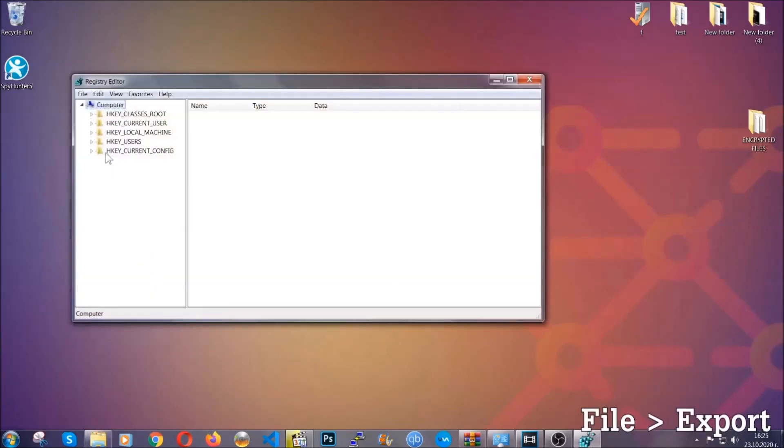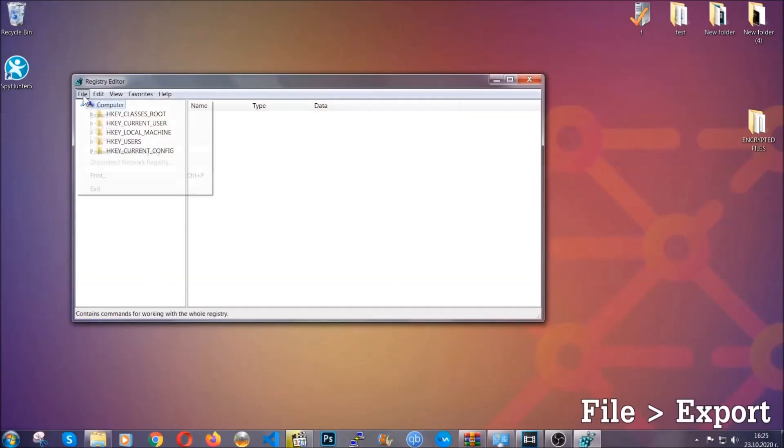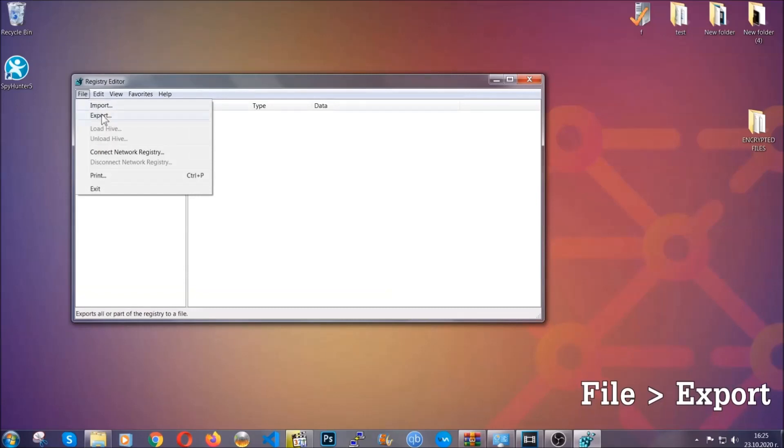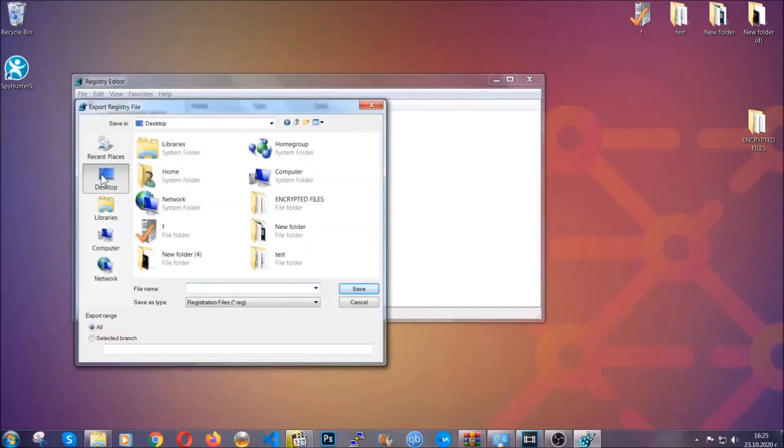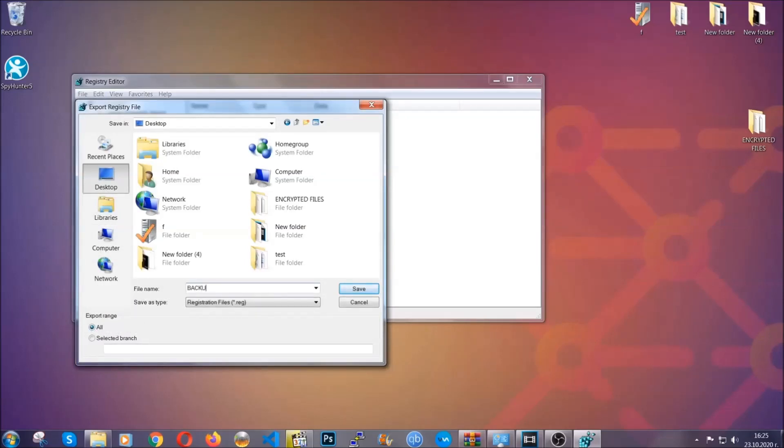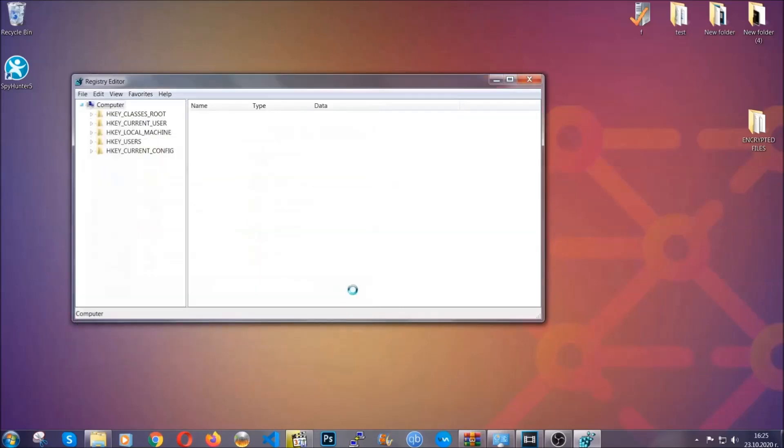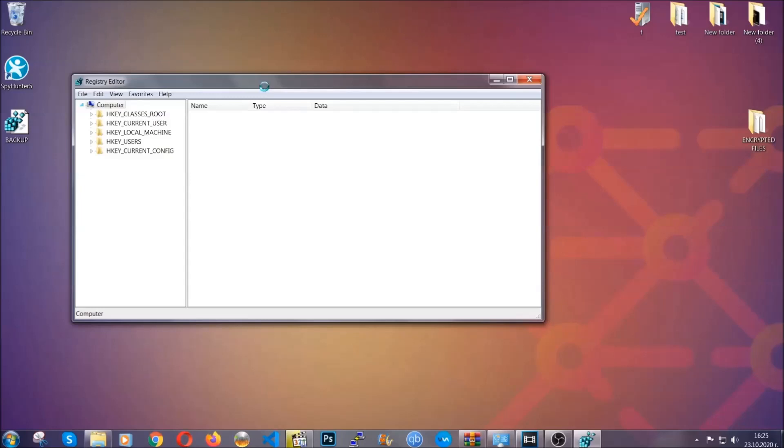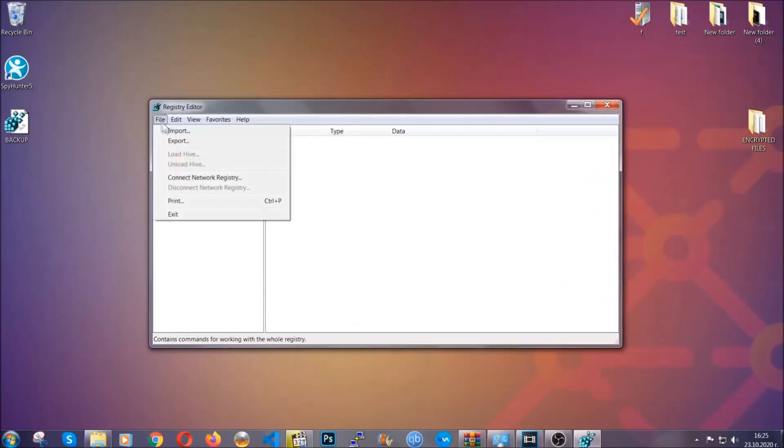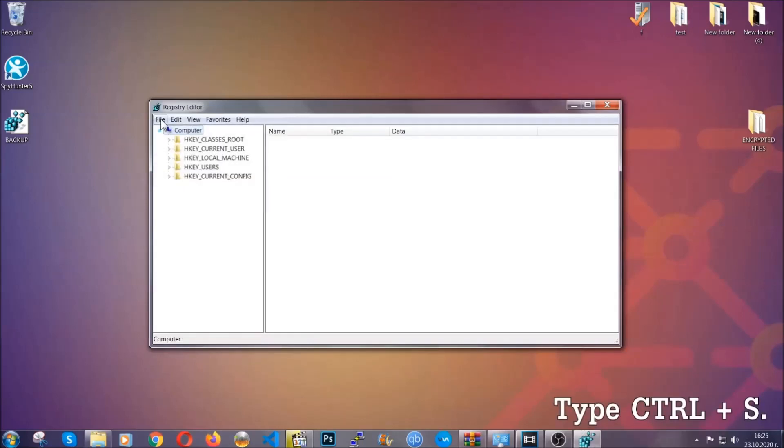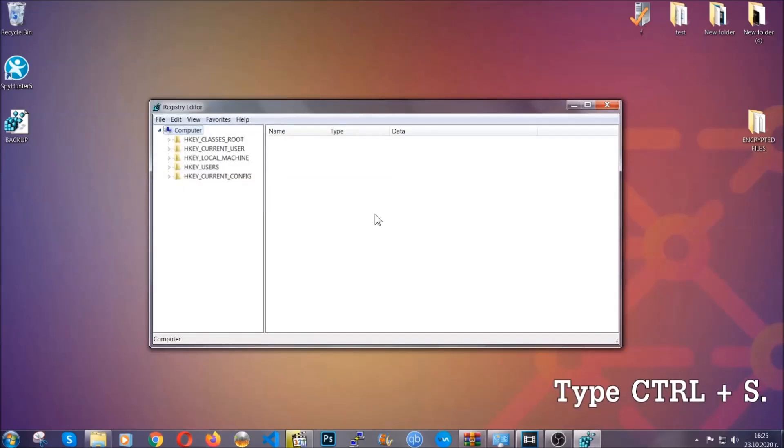First we're going to back up the registry by clicking on file and export. Then you're going to save it somewhere easy to find. On export range, click all and type the file name to be as easy as you can remember. Click on save and now you have set up a backup for your registry. So if something messes up, you can always get your registry back to the old good configuration by clicking on file and then import and selecting this backed up file.